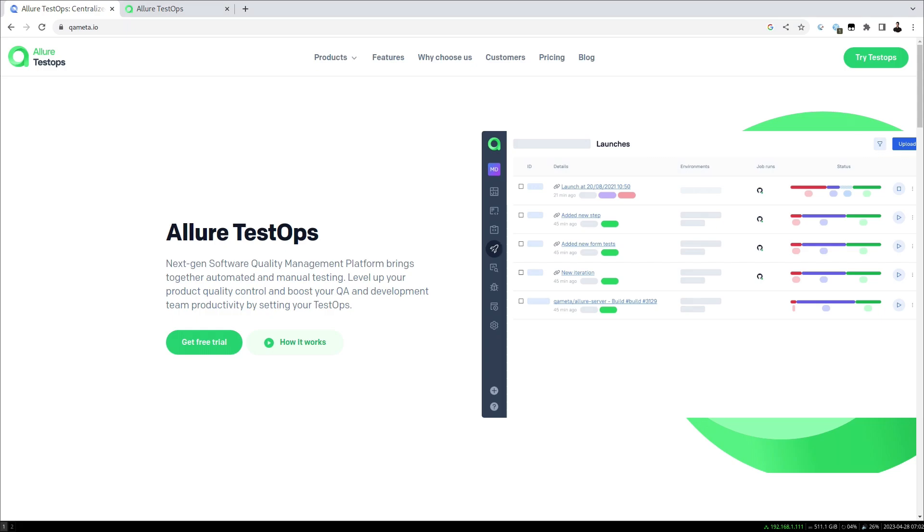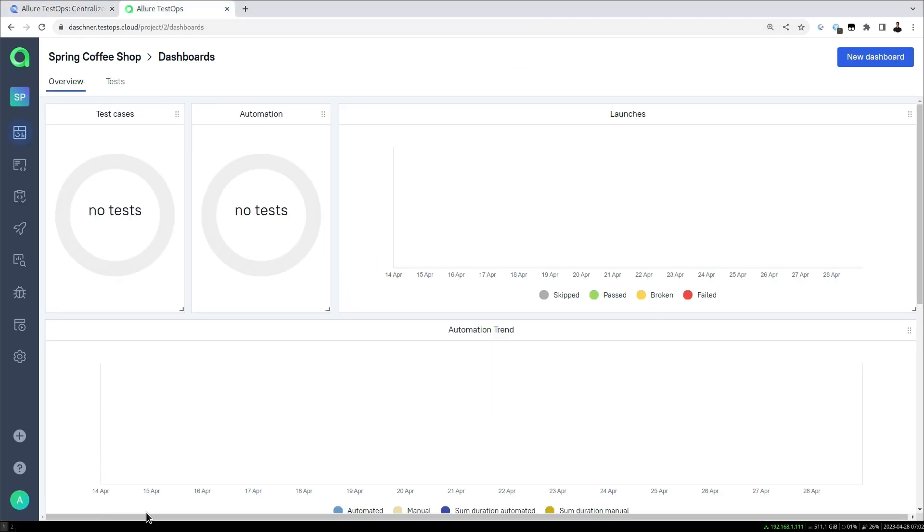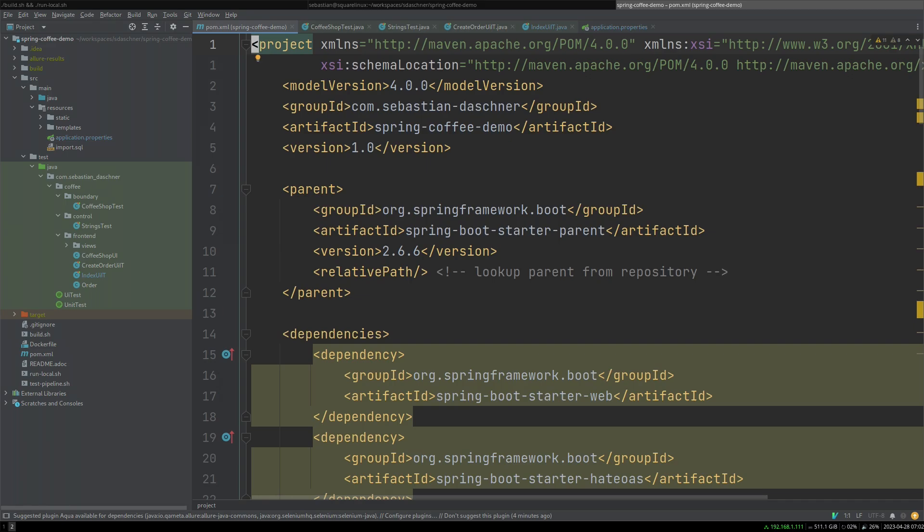In this video we'll take a look at the test case overview and smart test cases in Allure TestOps. For this we have an example project, and our dashboard for the Spring Coffee Shop. For now it's empty, and we'll see what the project will do. Here we have a Maven Spring project that implements this demo.